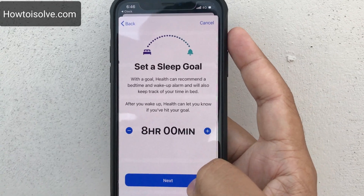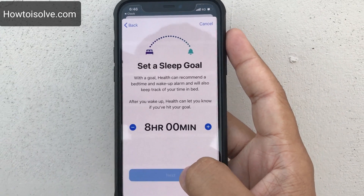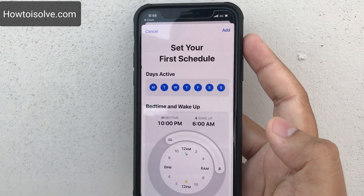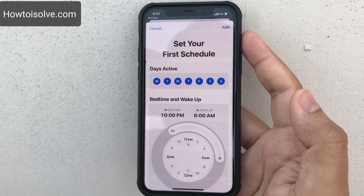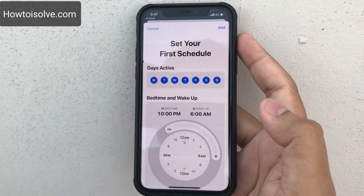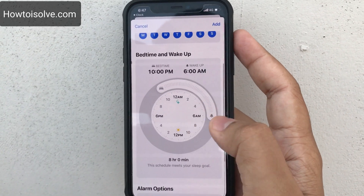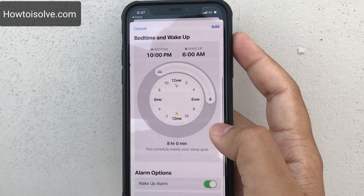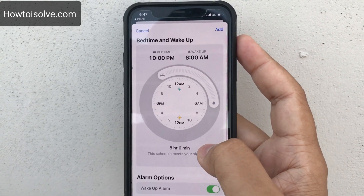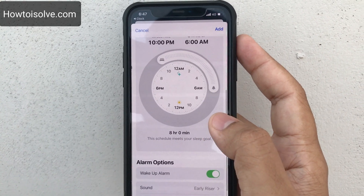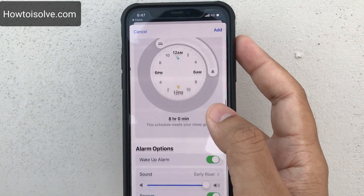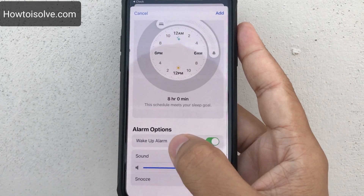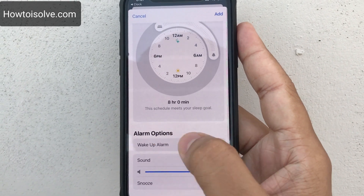Tap Next and set your first schedule. Here in the Health app you have the wake-up alarm and alarm options.